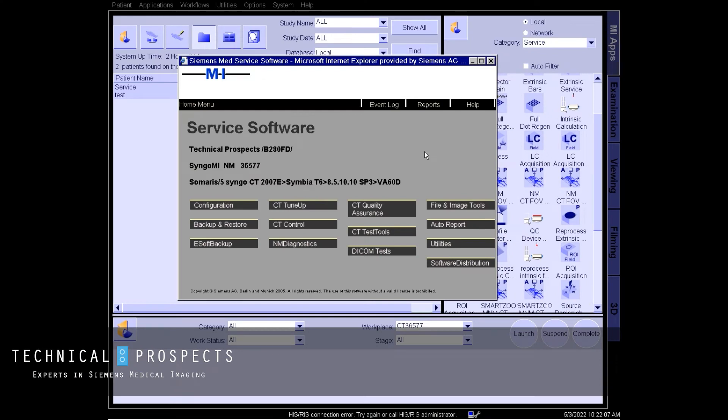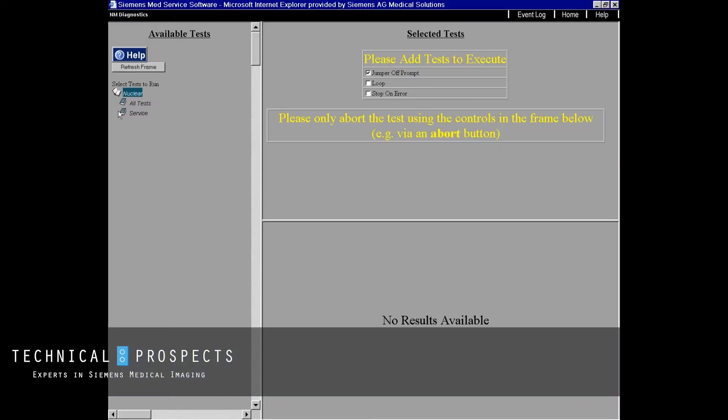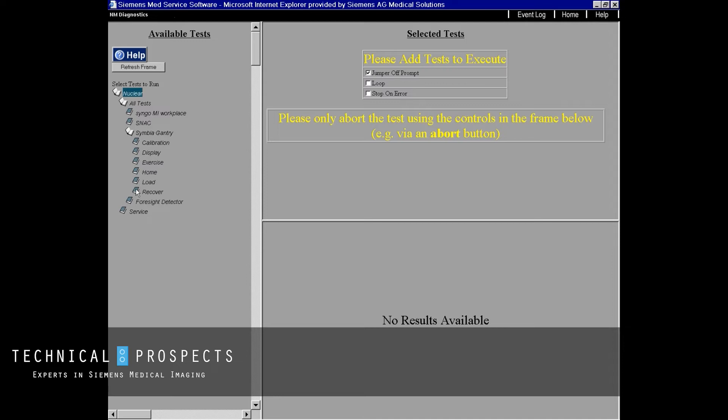It is possible to do this procedure using a level 4 service key. Once you've logged in to service, go to your NM Diagnostics, go to all tests, Symbia gantry, recover.